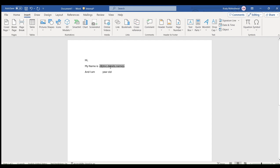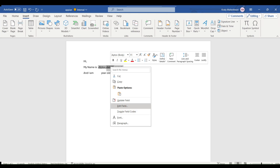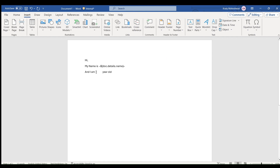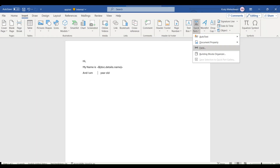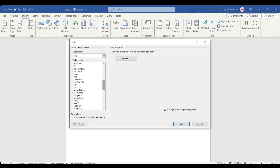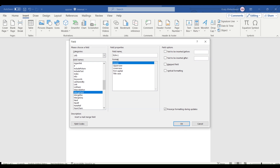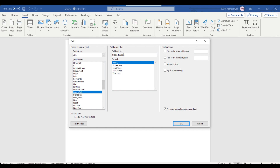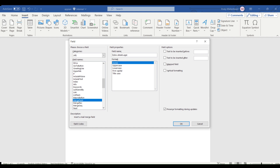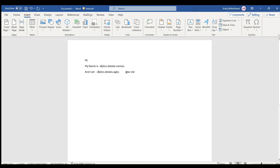Hit OK — you can see the field is inserted. If you want to edit it, right-click and select Edit Field. For the second field for age, place the cursor at the second location, go to Insert tab, Quick Parts, Field, scroll to Merge Field. Provide the name as dollar sign, curly braces, 'doc.details.age'. Remove any extra white space and save the template.